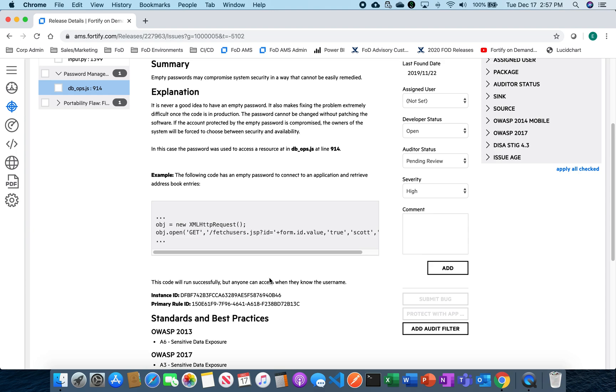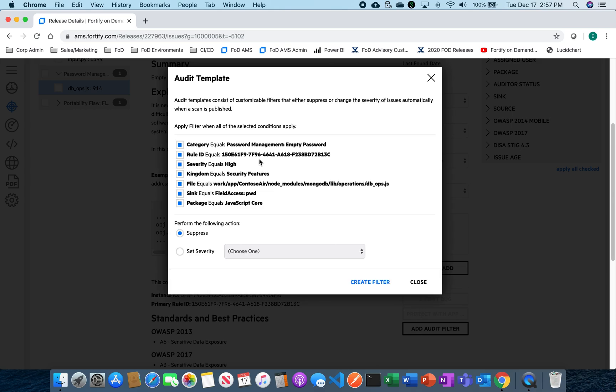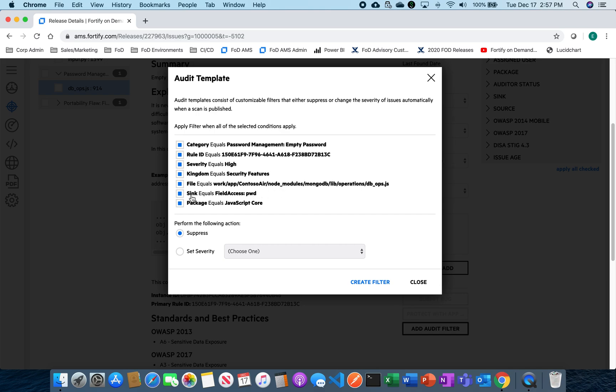What I could do is actually create what we call an audit filter. This gives me the ability to go ahead and pick this out right inside of the issue as I'm auditing, and it's going to grab down all the necessary filters for me. So it's going to say, okay, based on this category, password management equals empty. For this particular rule, we're going to set the severity as high and all the different things that happen. It also shows where the issue contains in the file of the actual application.